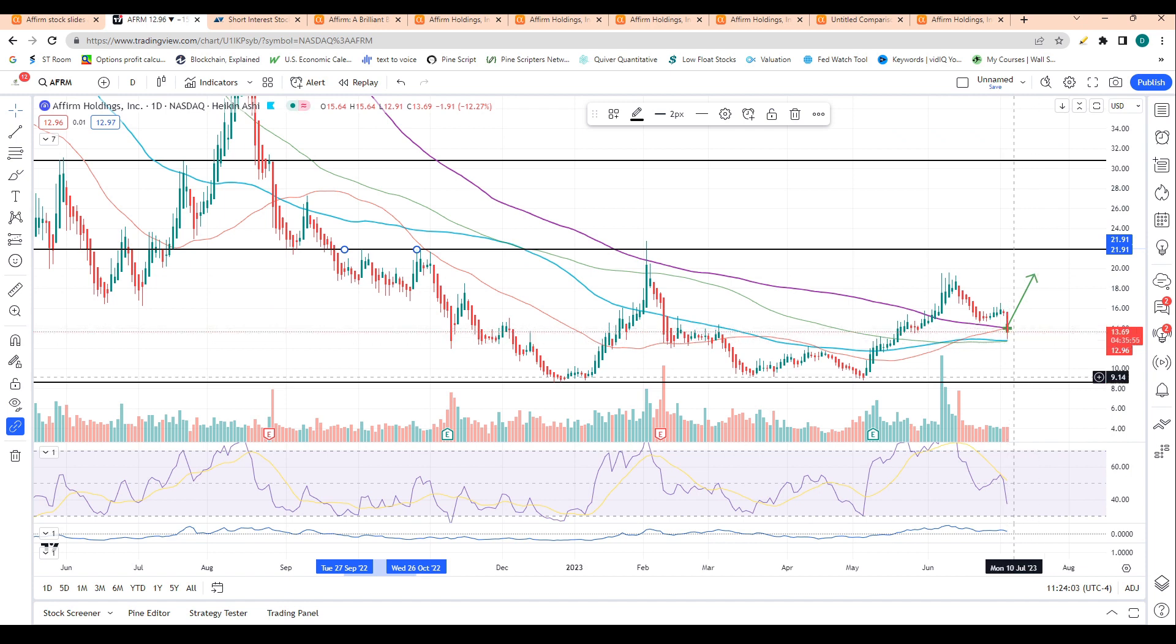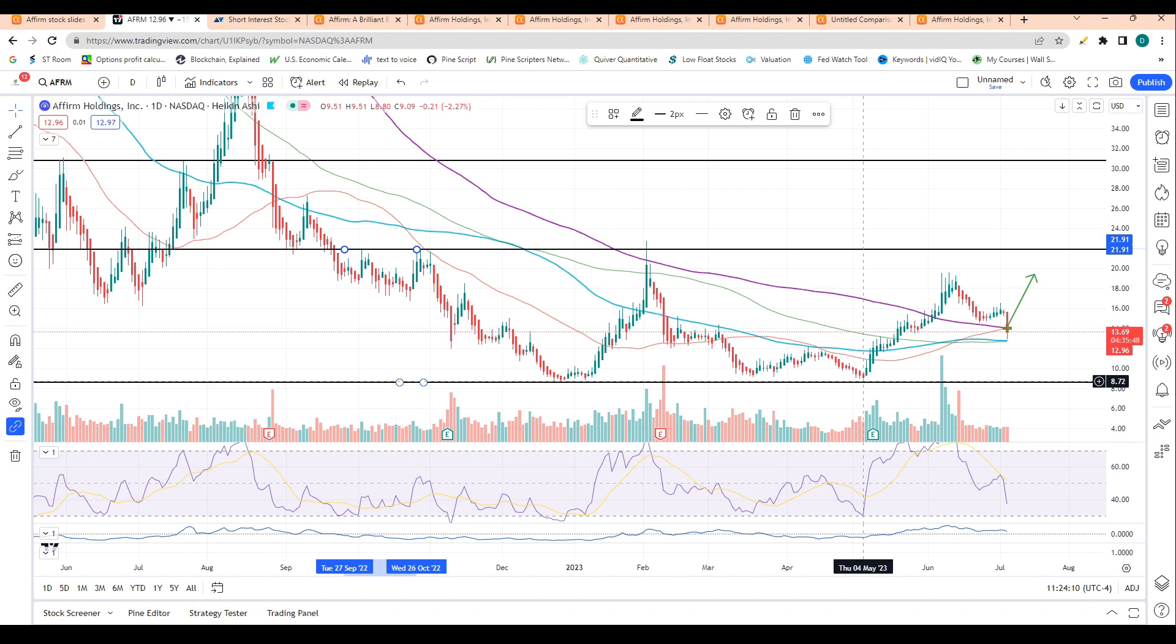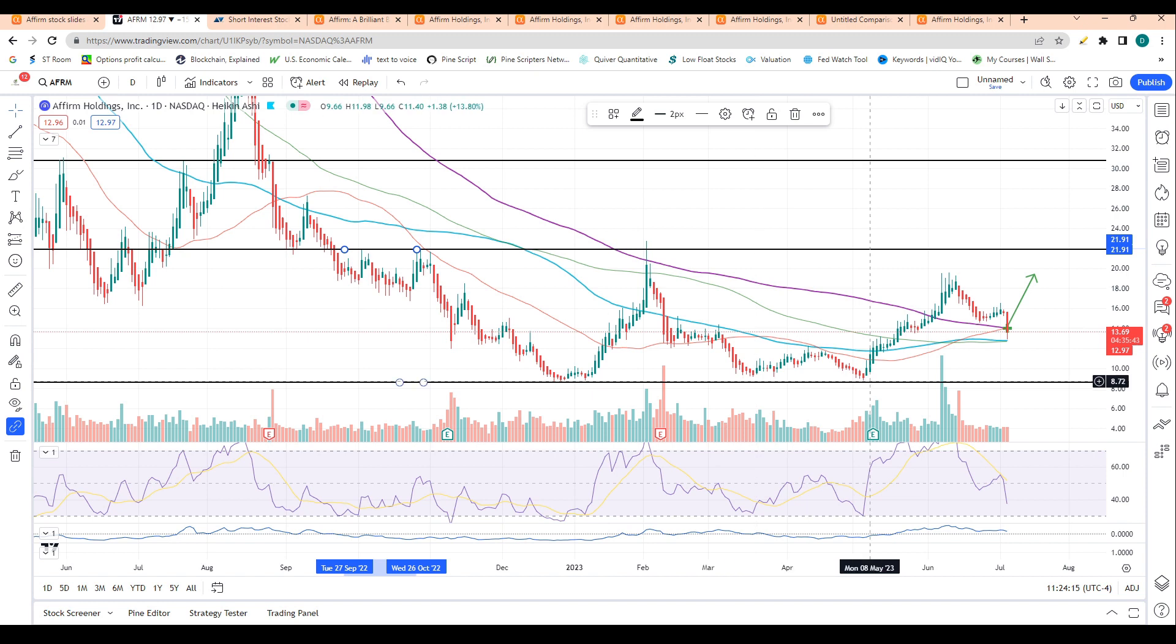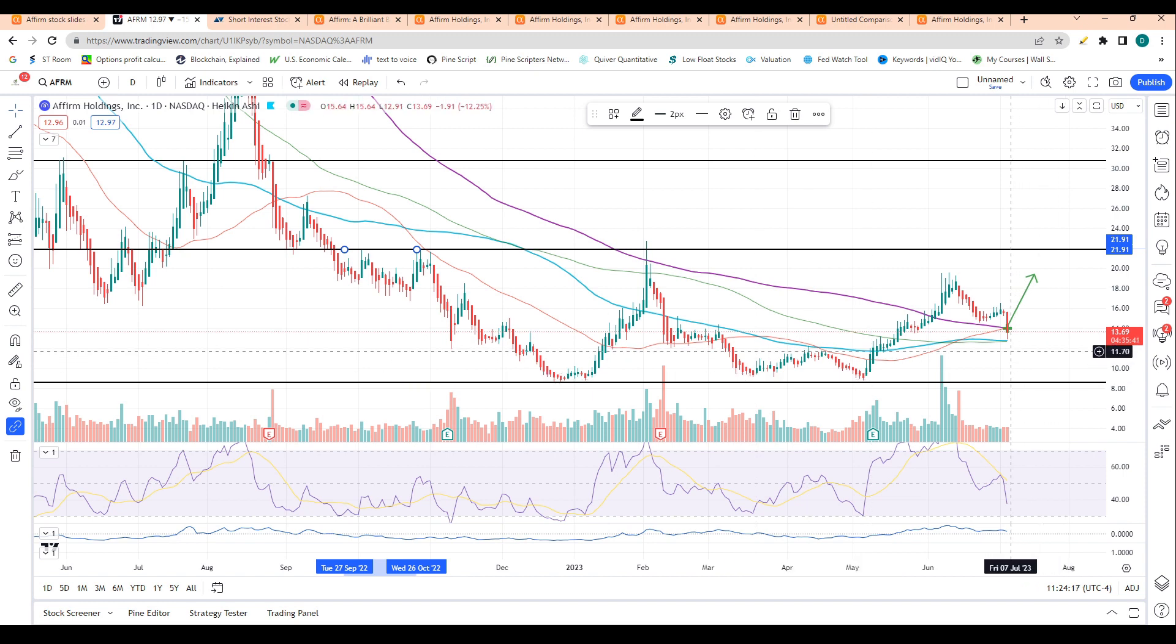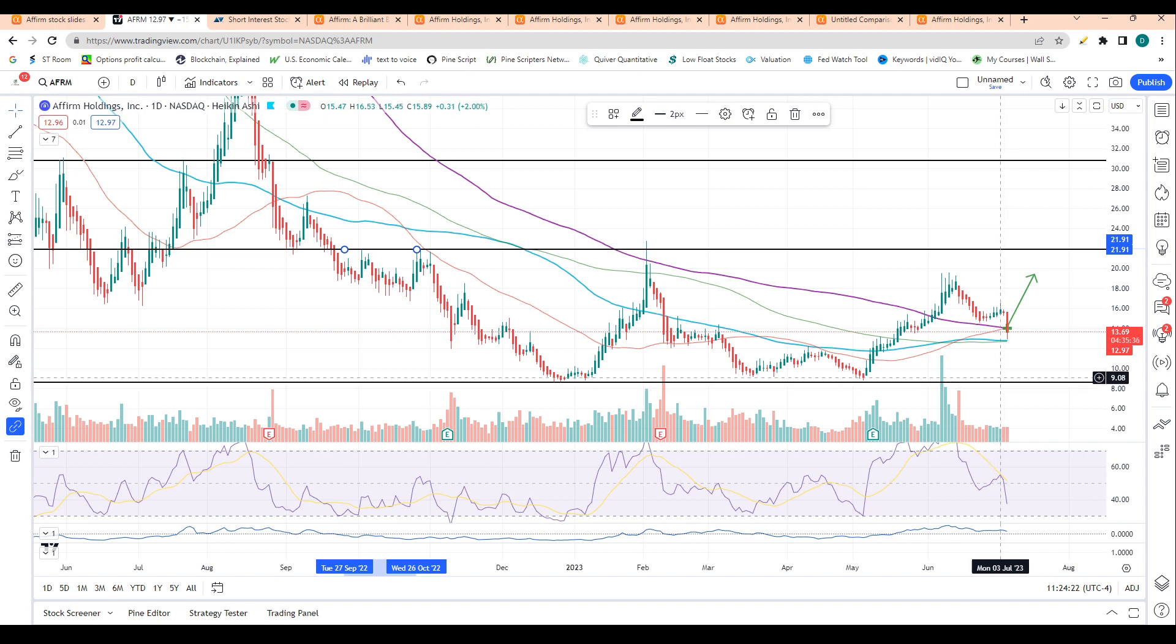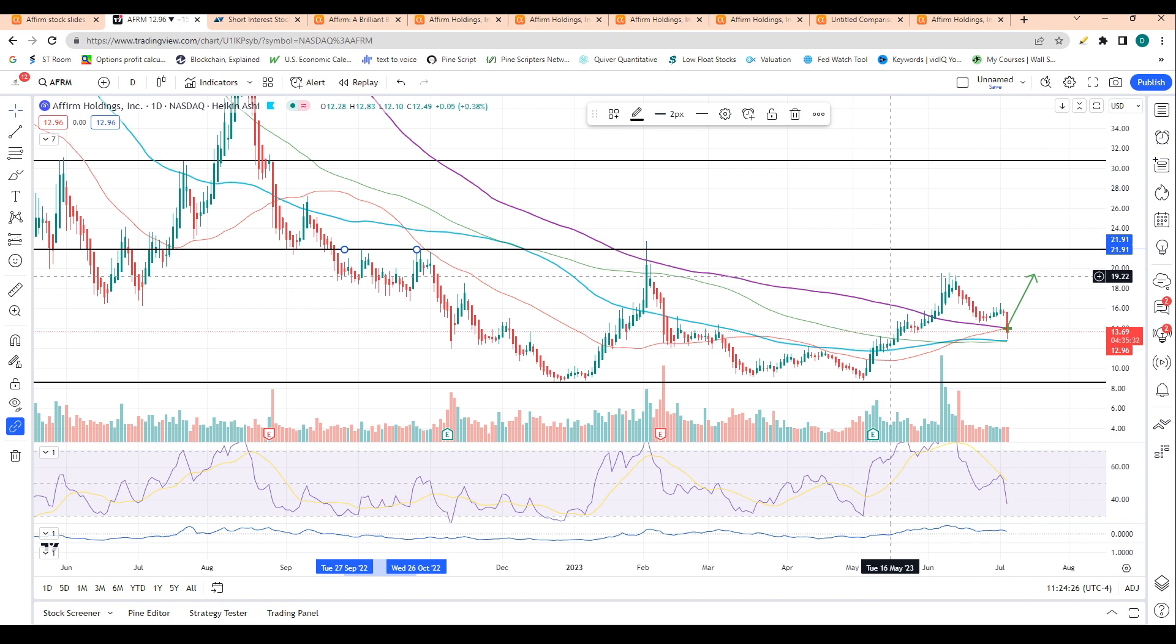If I'm wrong and the market rolls over, we have major support at about $8.70, which is where shares had bottomed in May, December, and March. If these DMAs don't hold, I see this being the next level we find support. But my official prediction is we hold these DMAs and continue higher.